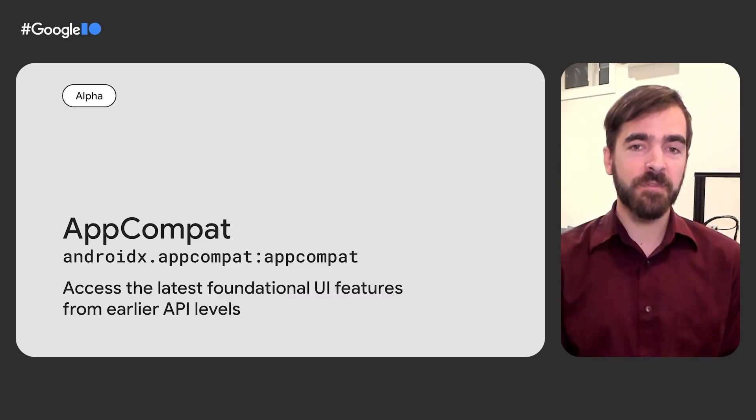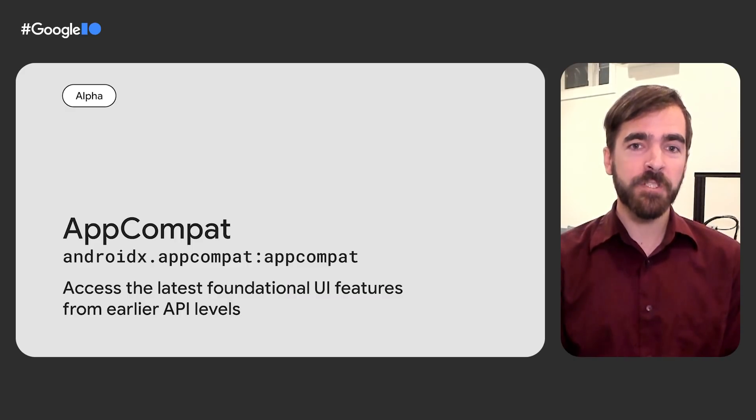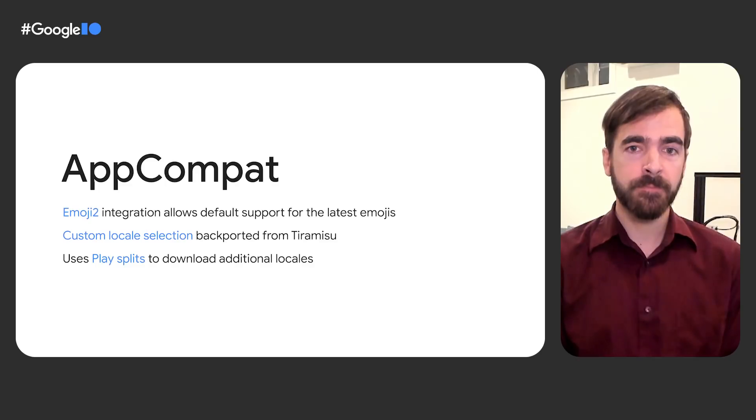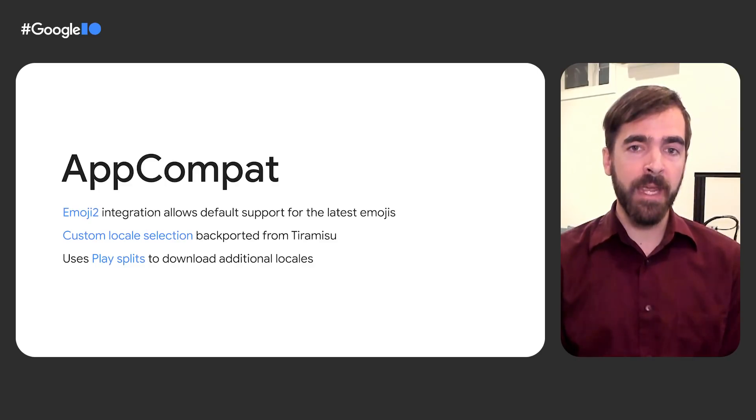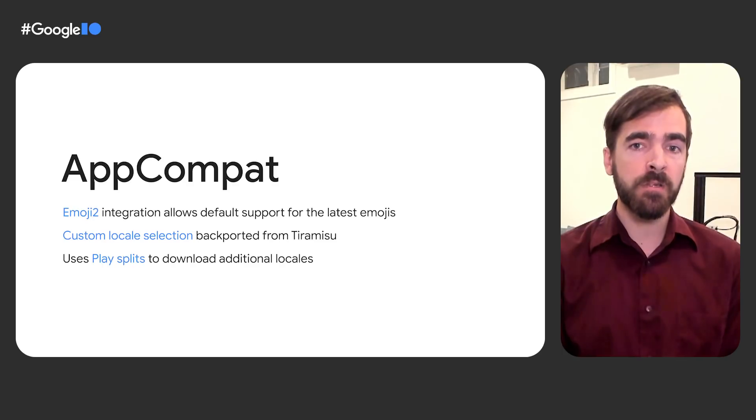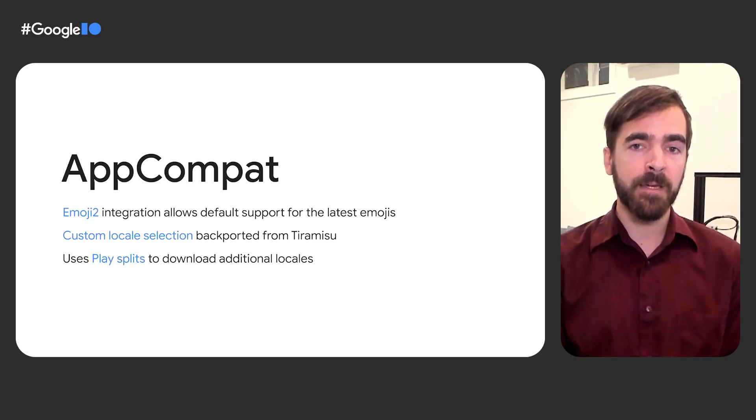Most developers will be familiar with the AppCompat library, which provides foundational backports of UI features like dark mode and tinting. Starting in 1.8, we've integrated AppCompat with the Emoji2 library to bring default support for new emoji to all text-based views supported by AppCompat on API level 14 and up.